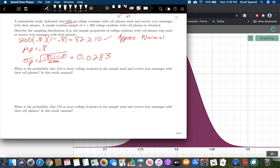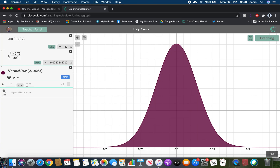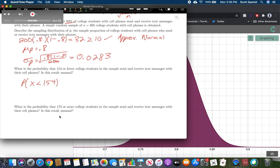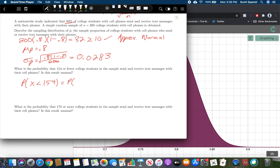What is the probability that 154 or fewer college students in the sample send and receive text messages — i.e., P(X < 154)? You might be tempted to type 154 directly, but notice that's way off the graph because we're dealing in proportions here. Our mean and standard deviation are proportions, so this value needs to be a proportion too. So instead of P(X < 154), we want P(P-hat < 154/200).